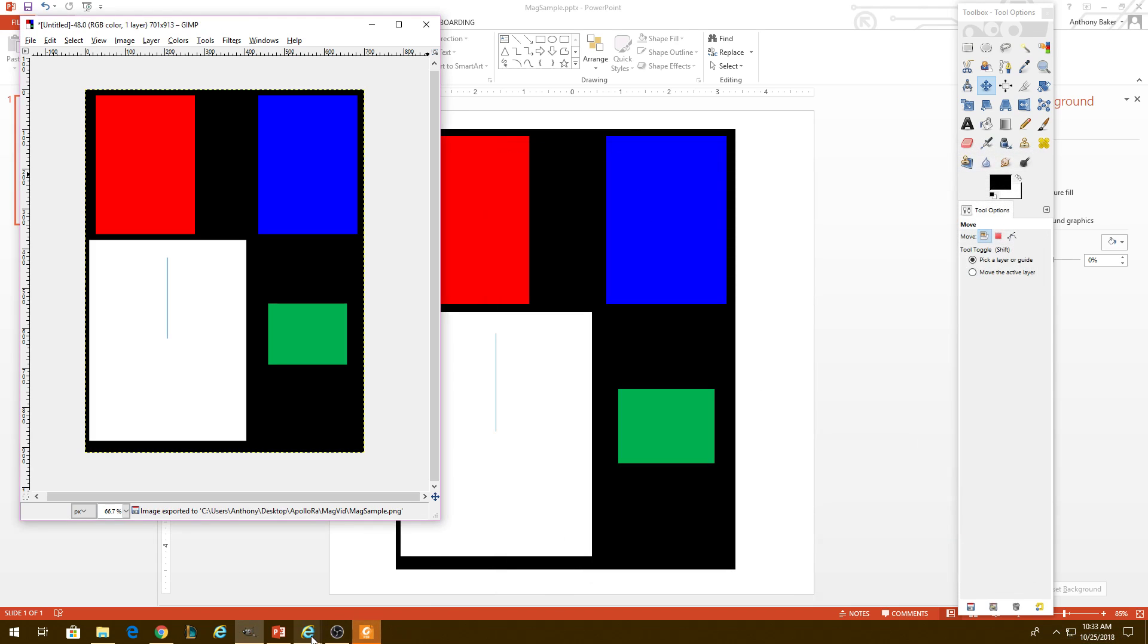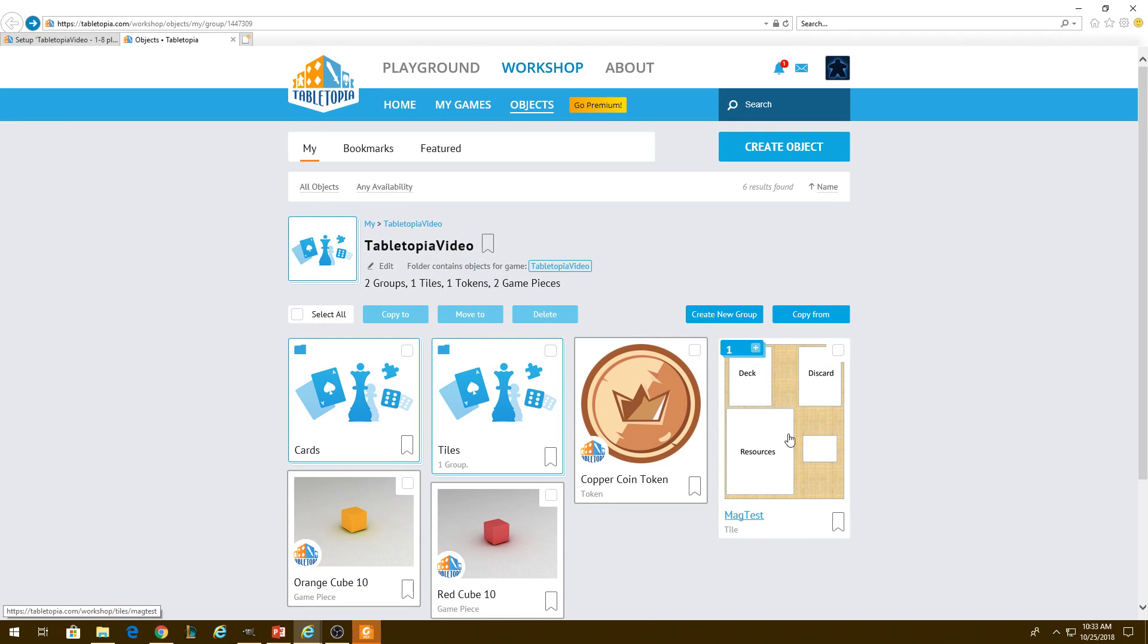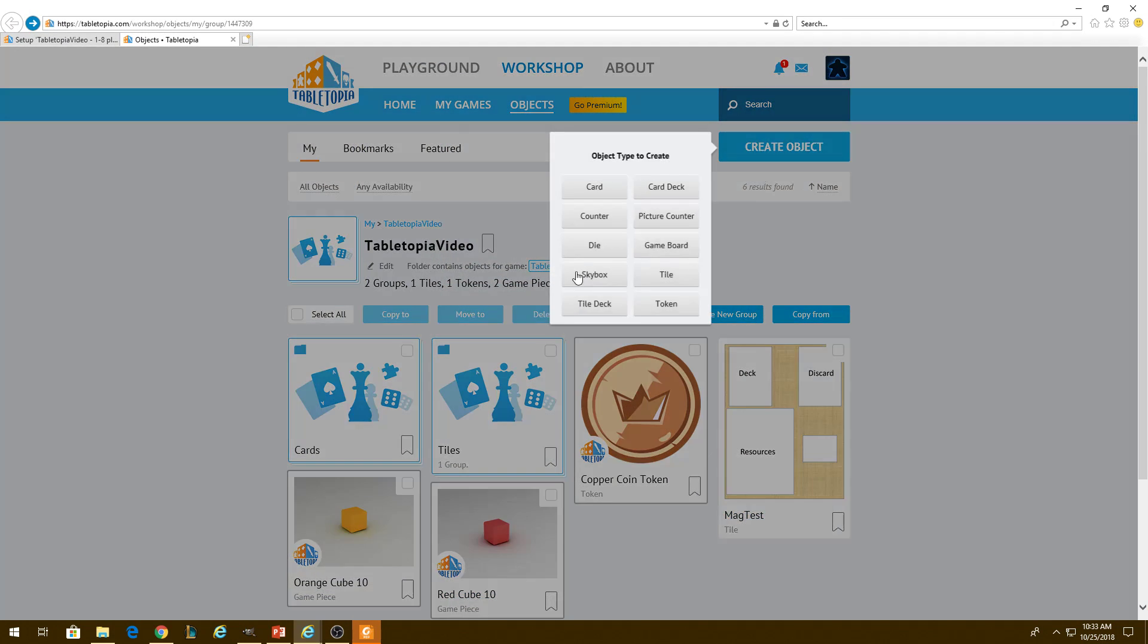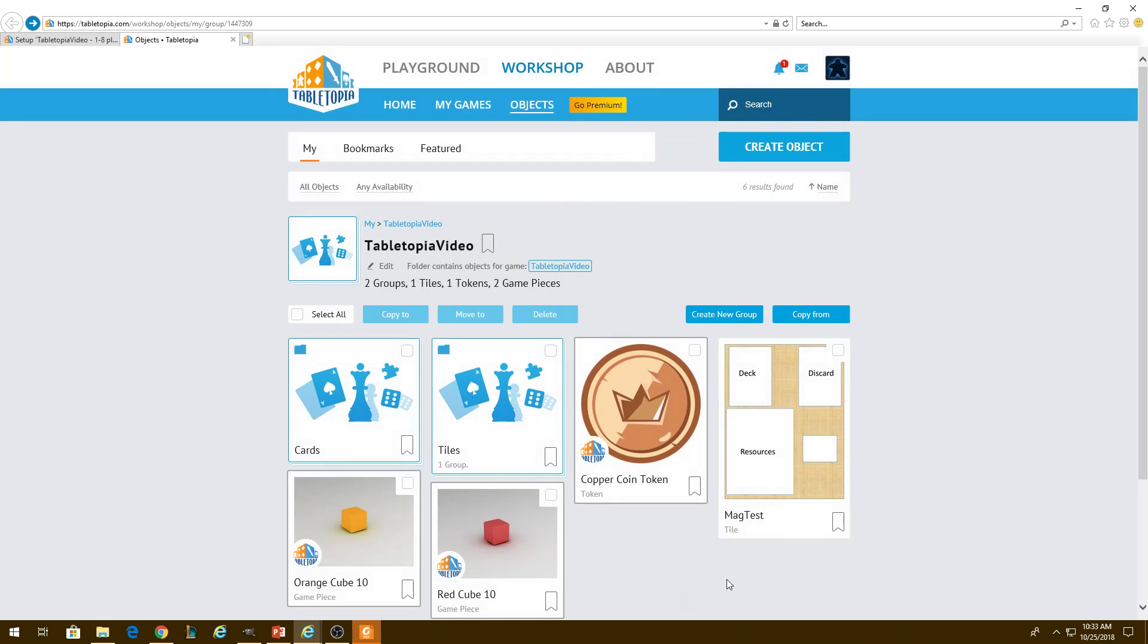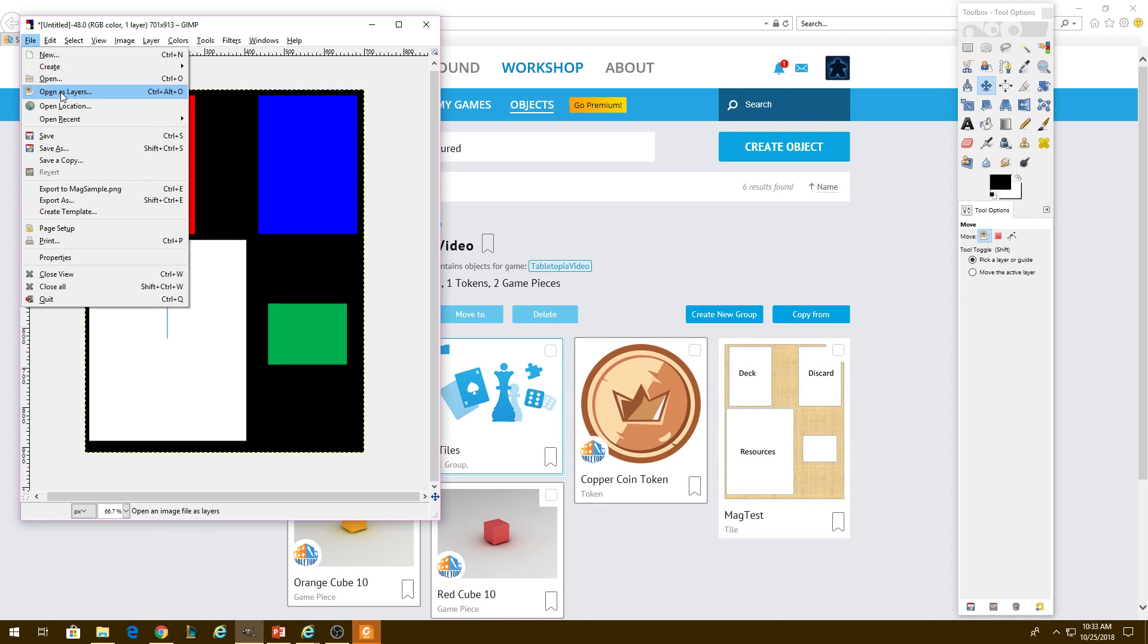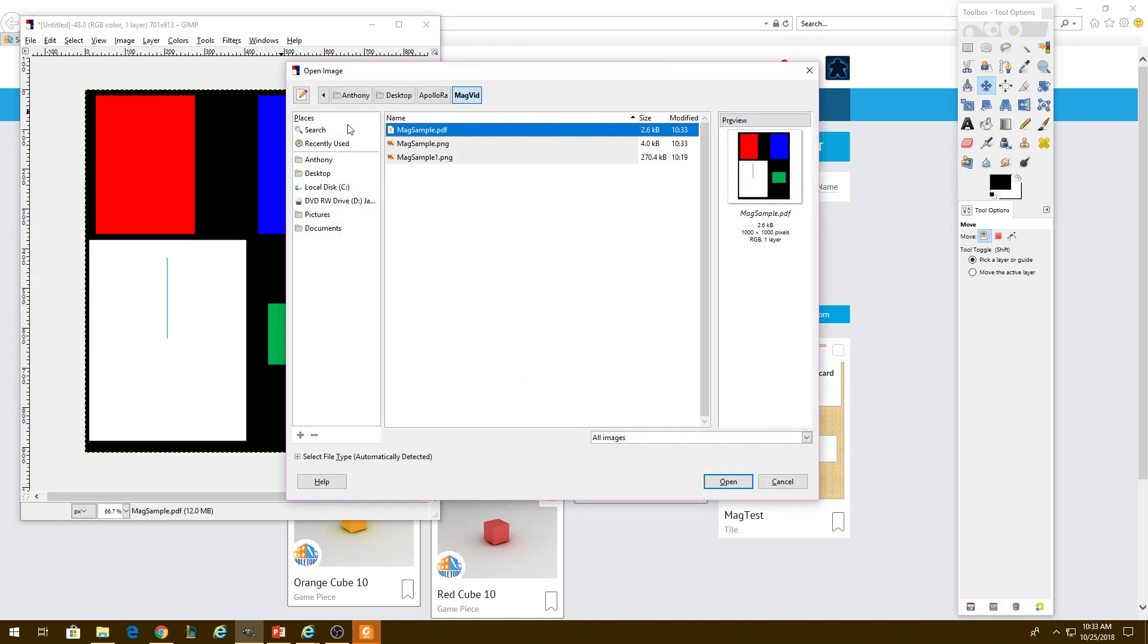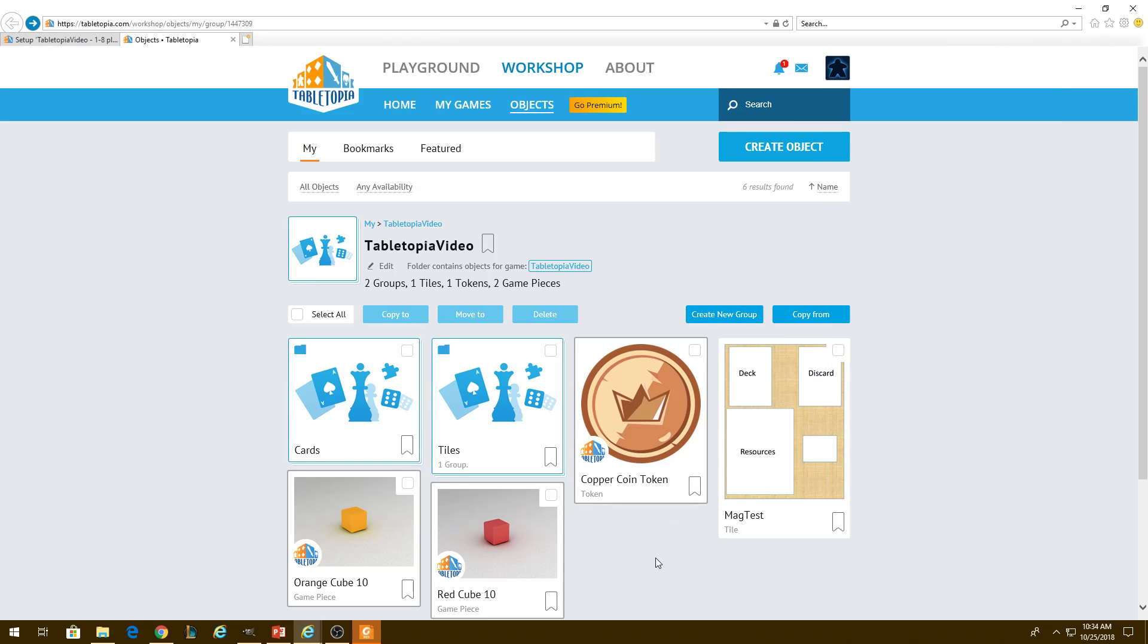Now if we go into Tabletopia here, I've already actually created this object. But I will show you how I created it. I did forget and want to mention when you do import these, we're going to make sure this anti-aliasing is off. Because if it's on, it will create some graduated colors on the borders of your boxes and will mess up how Tabletopia interprets it. So you can make sure the anti-aliasing is off.